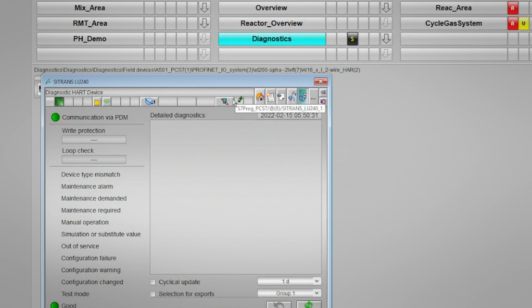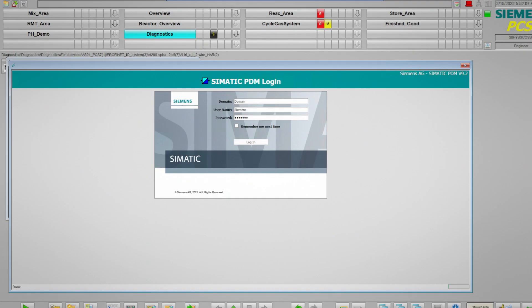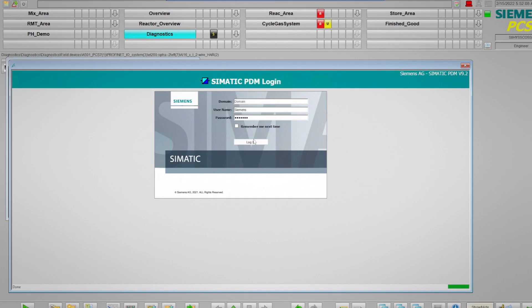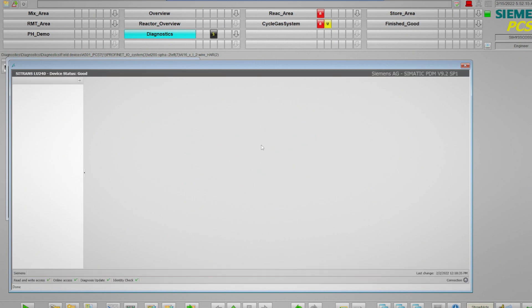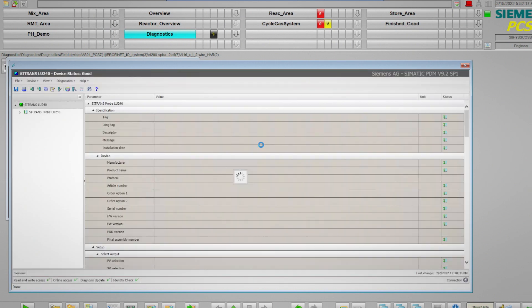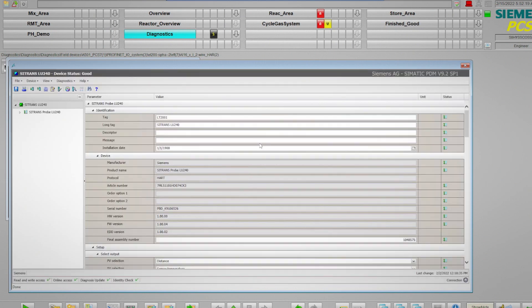With the PDM server option, PDM can be accessed for intelligent field devices directly on the maintenance station client. Simatic PDM is a great central management tool for intelligent field devices as well as other plant components. It can be used for commissioning, maintenance and device management, and it supports many different device types, communication protocols, and device description languages.